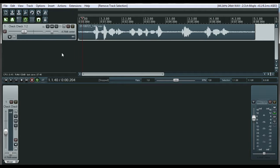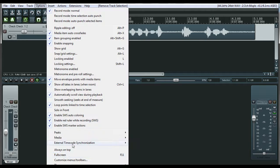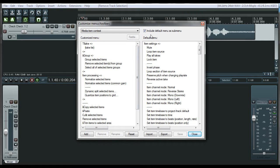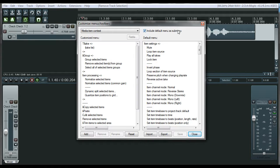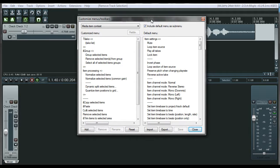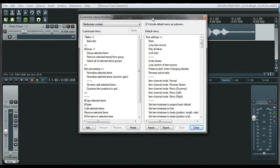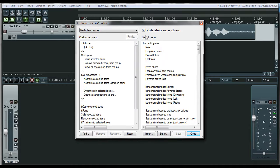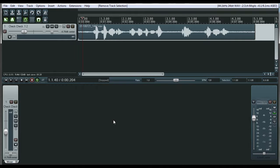That's pretty much it for the menus. I'll show you that one spot where you go to customize options, customize menus. You have to check off this up here include default menus as sub menus. I don't believe that's checked off as shipped, but you can just check it off just like that. That's it. So that's how you customize your menus in Reaper.